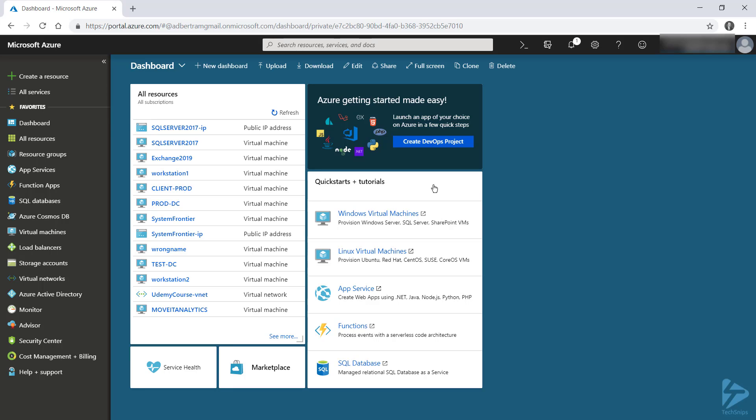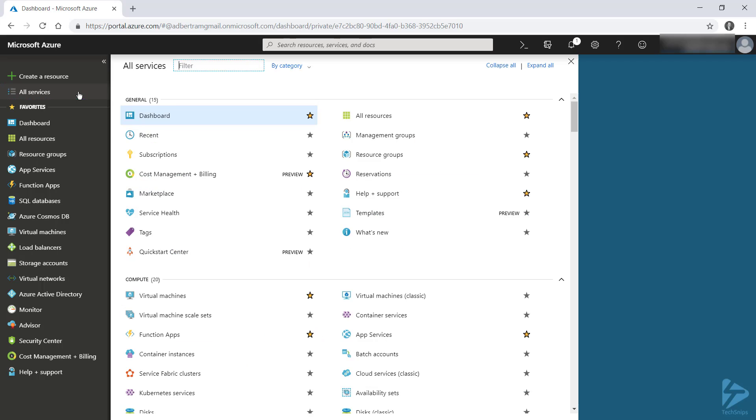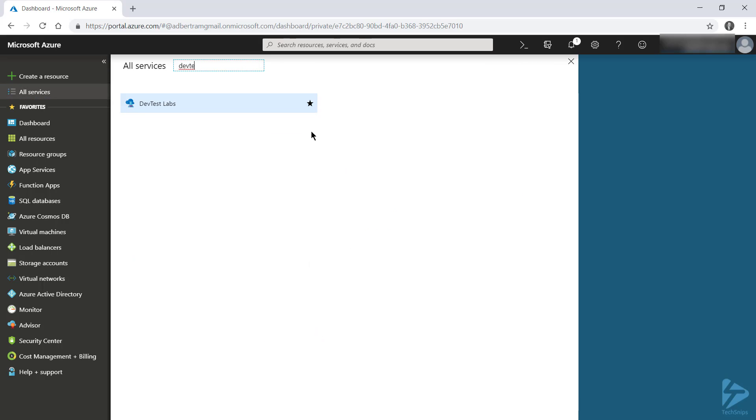So when you're already signed in, head over to All Services, and then search for DevTest. If you want to show this service under your favorites, hit the star, and you'll notice for me it's popped up down the bottom left of my screen.